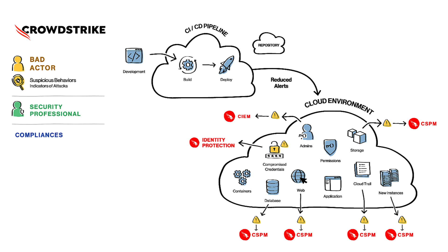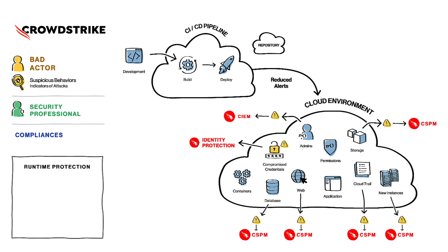But that unfortunately is still not the case. All the applications are always subject to exposure to a previously unknown vulnerability or unknown malware. This sort of situation typically leads the conversation to runtime protection.